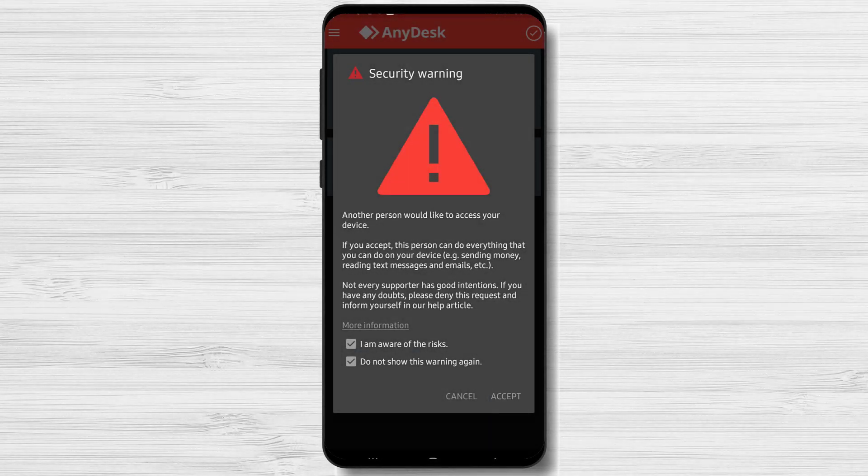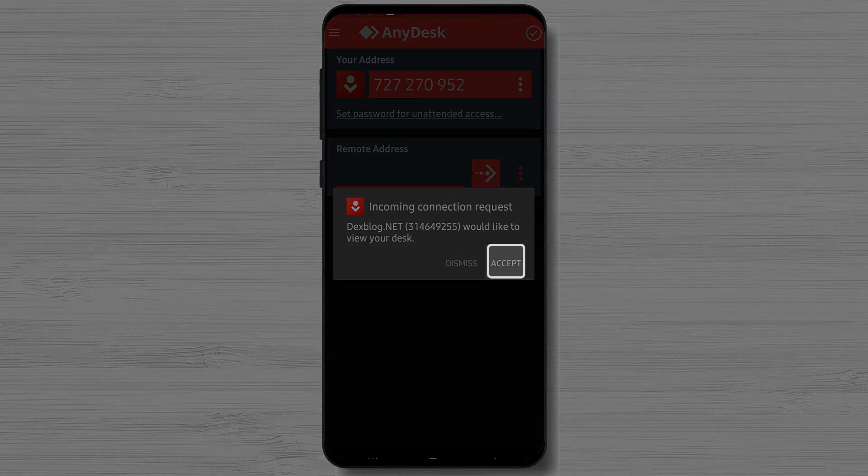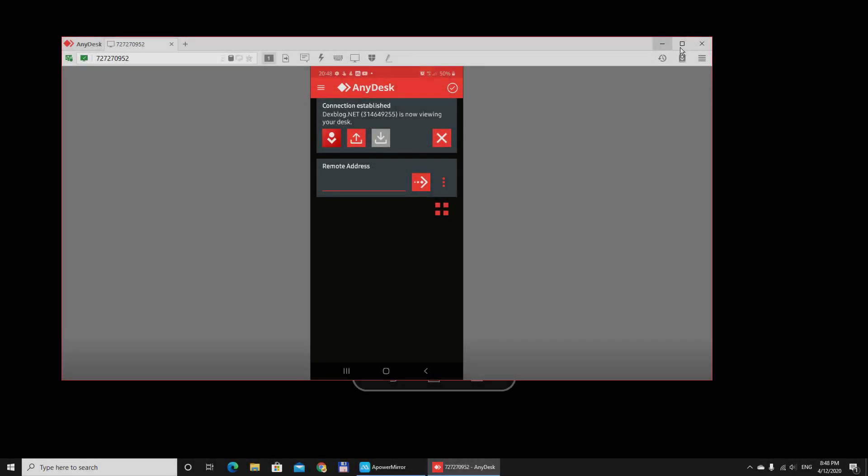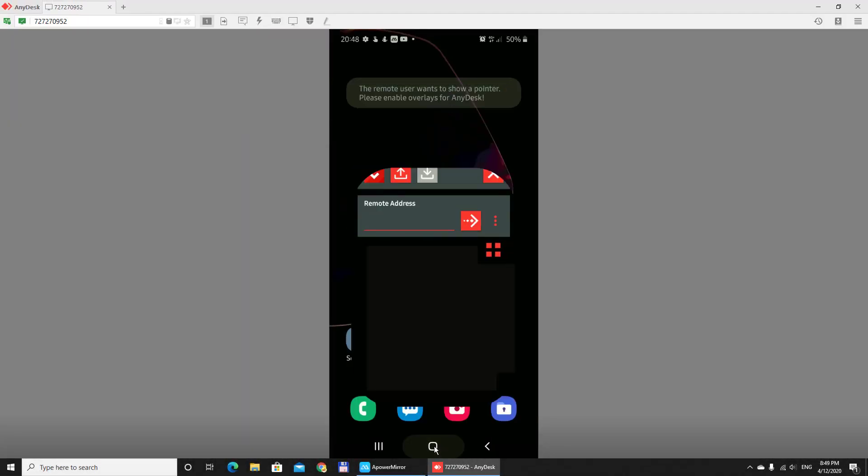Then tap Accept. Now your connection is started with the person. Let's see how this looks on the PC.